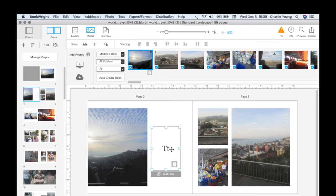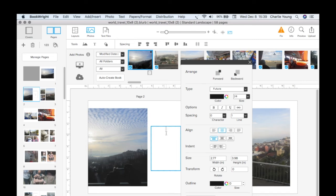See this box here labeled 'TTS'? That means text — that's where you can put some descriptive copy. Let's click on it and type a little bit. I'll just type 'descriptive copy' like that. You can make it bold like so. That's the kind of text formatting you can do in these text boxes.